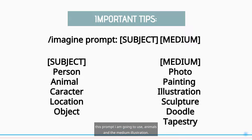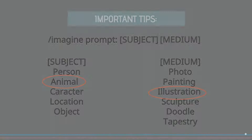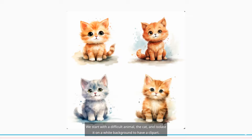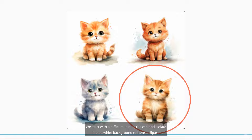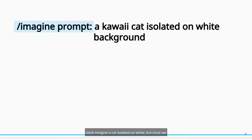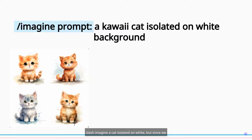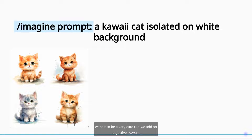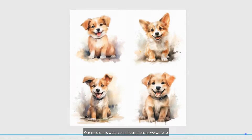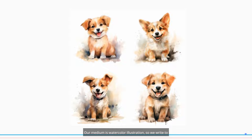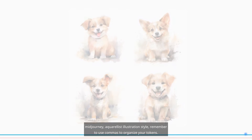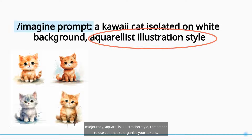In this prompt I am going to use animals and the medium illustration. We start with a difficult animal, the cat, and isolate it on a white background to have a clipart. Imagine a cat isolated on white. Since we want it to be a very cute cat, we add the adjective kawaii. Our medium is watercolor illustration, so we write to mid-journey: aquarellist illustration style.